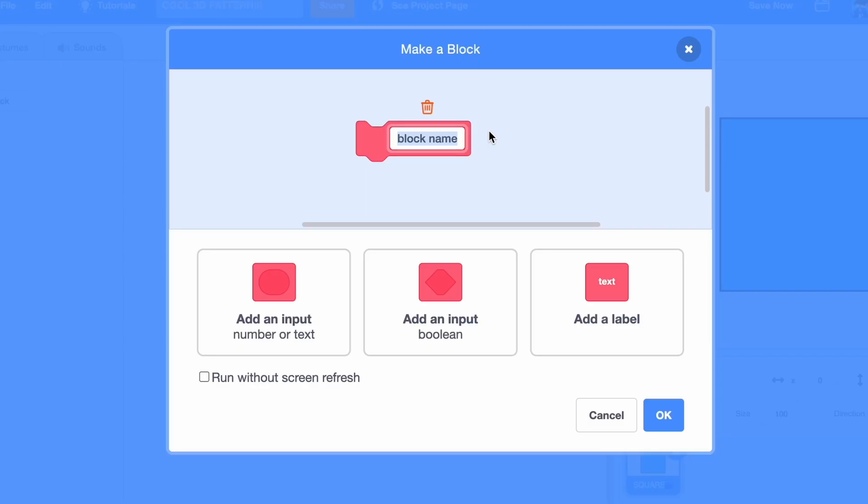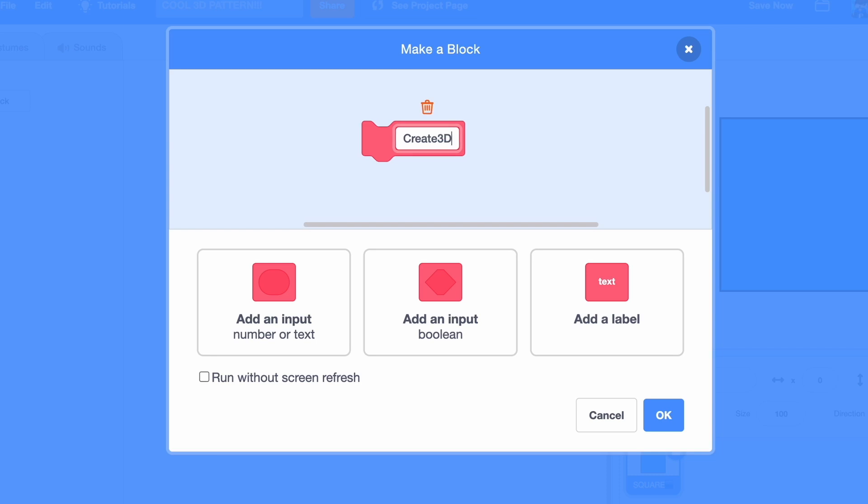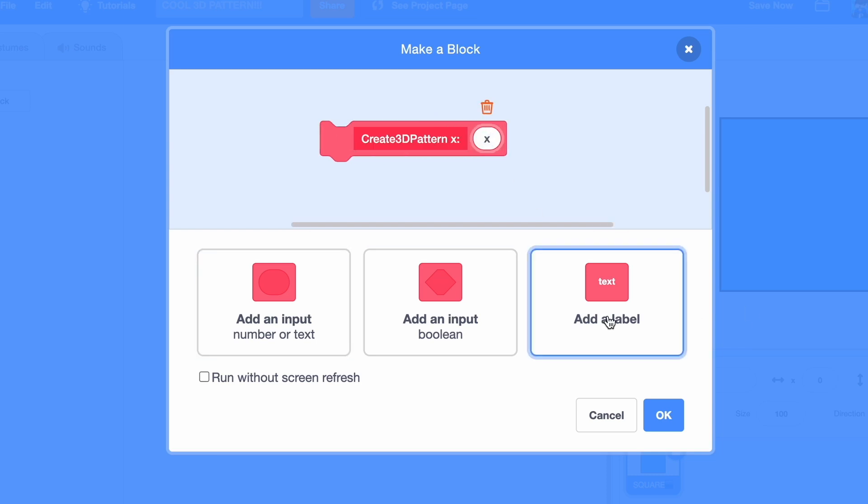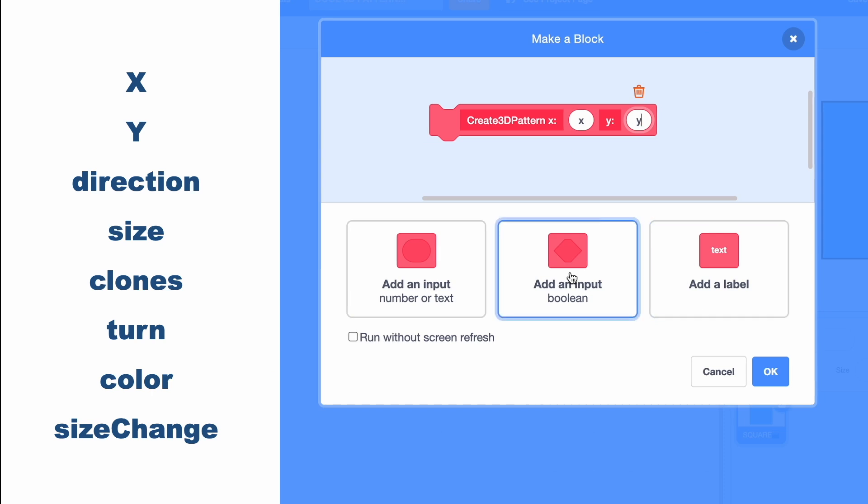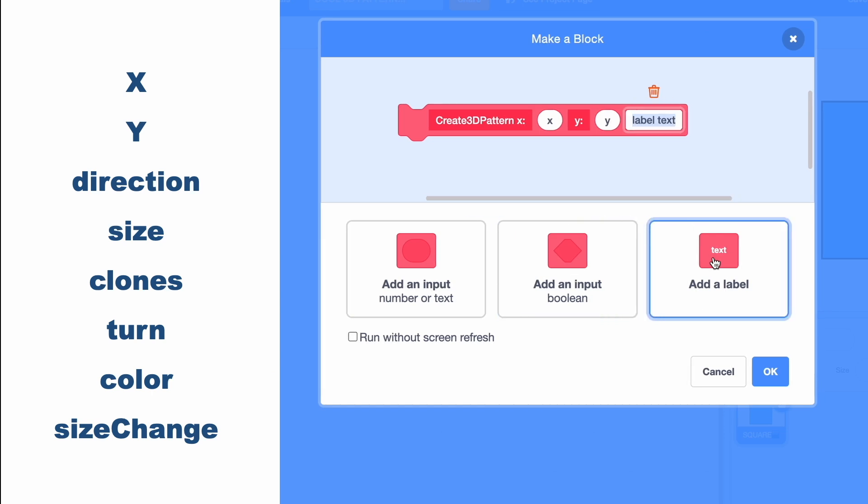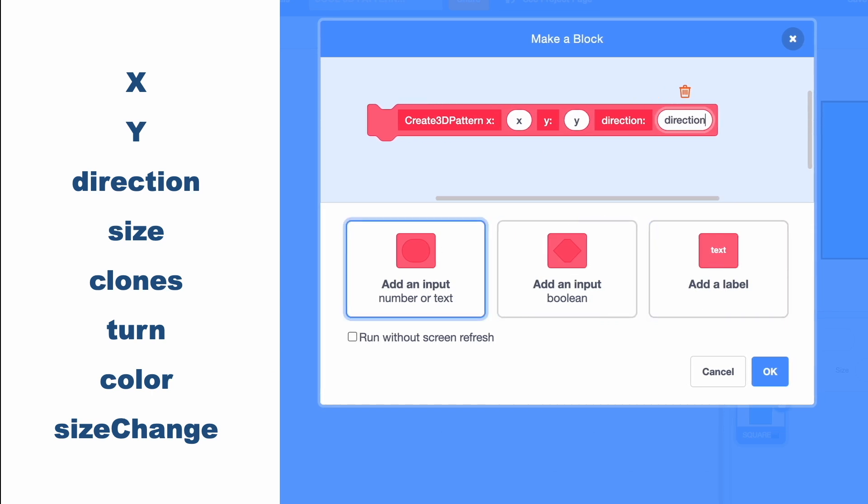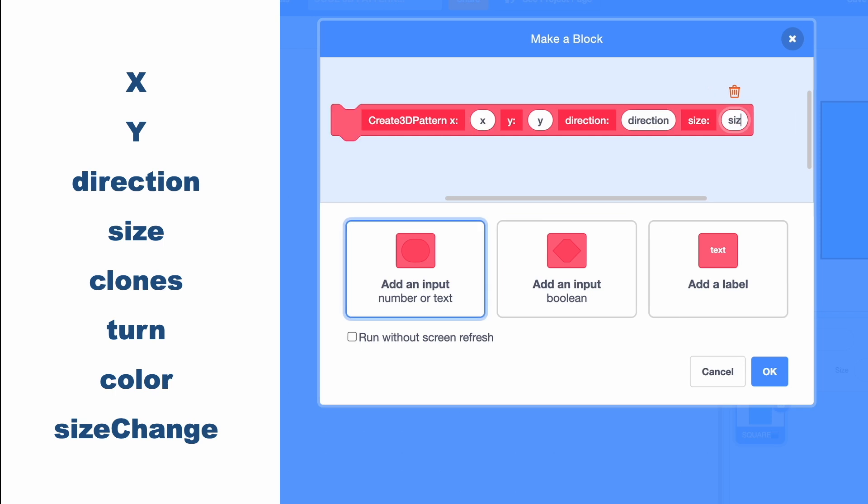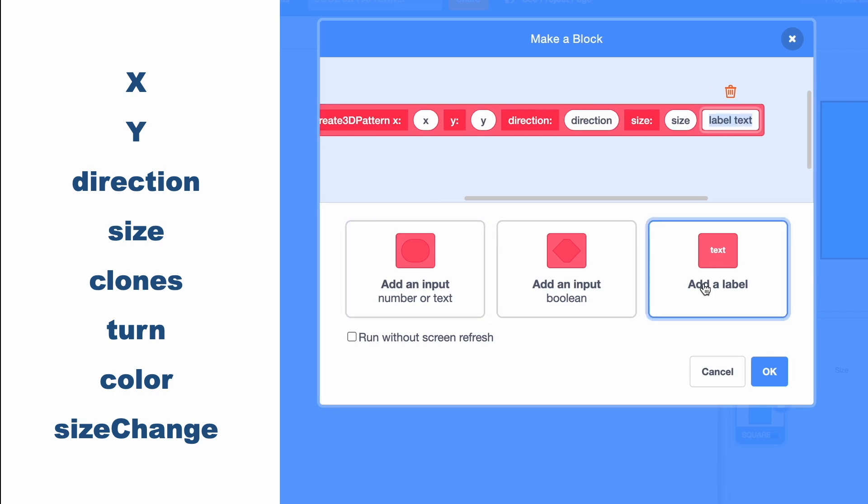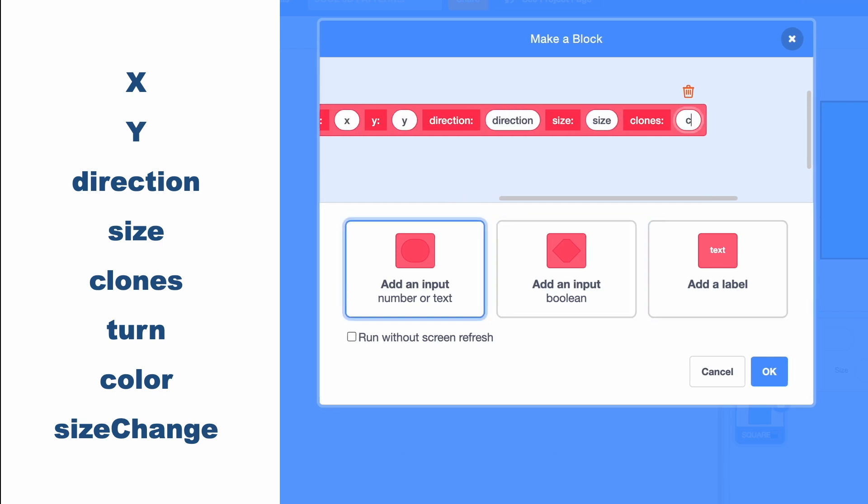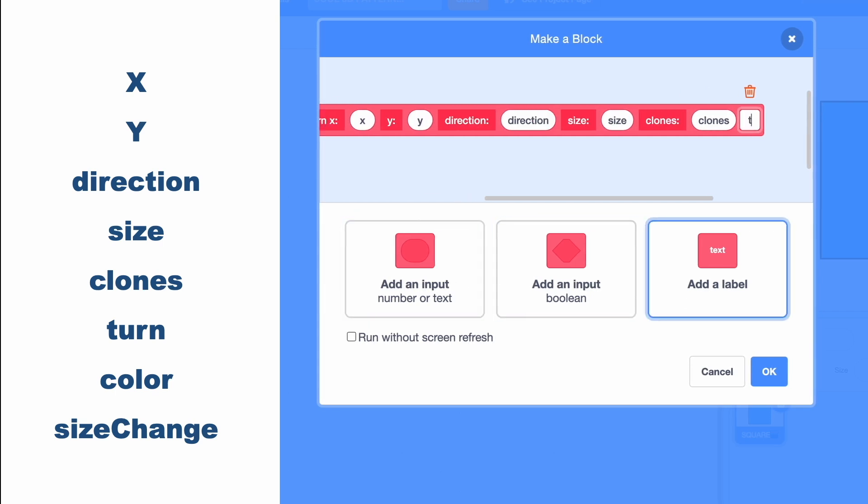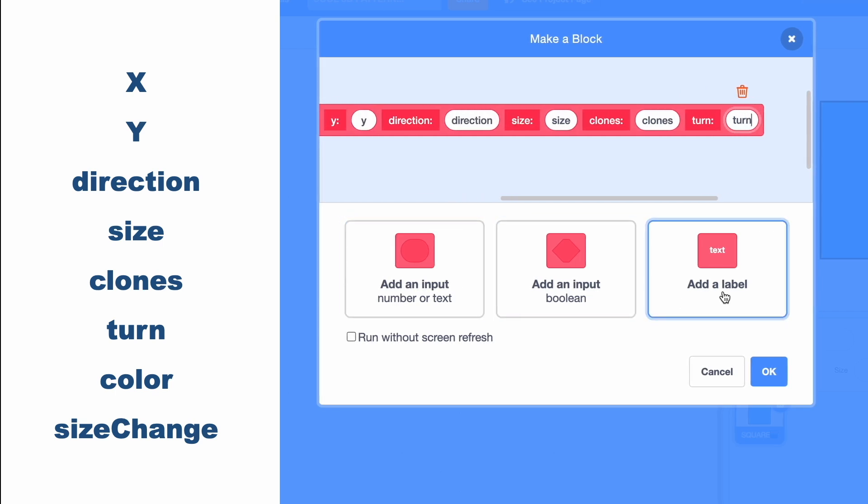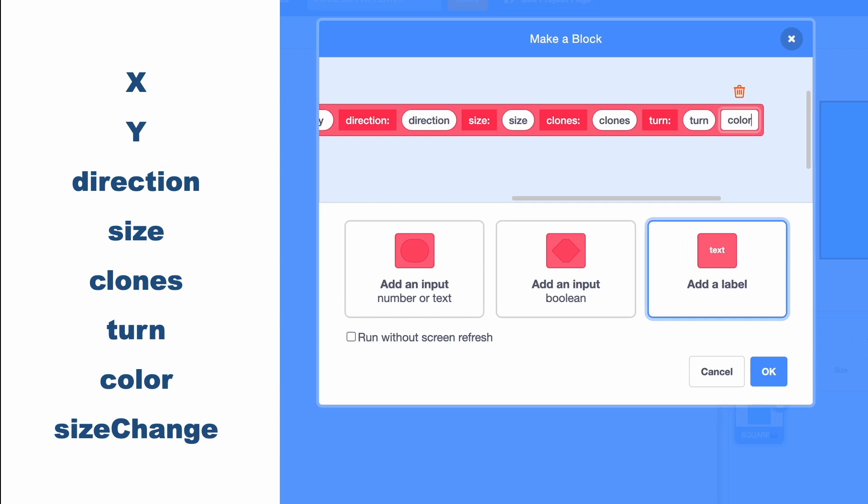Now some parameters are going to show up on the screen. What you want to do is make a label and an input that's a number or text input for each of them. So here are the names: x, y, direction, size, clones, turn, color, and finally size change.